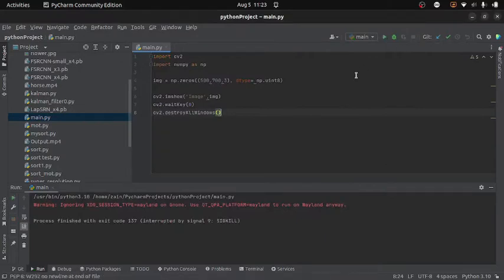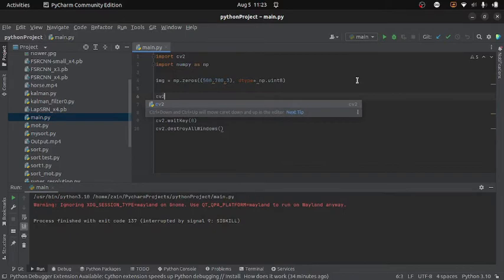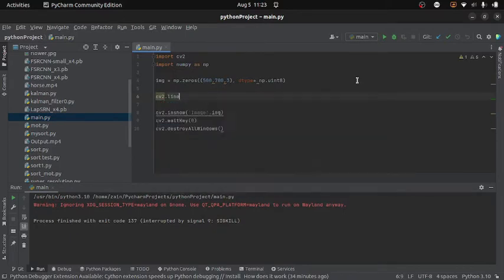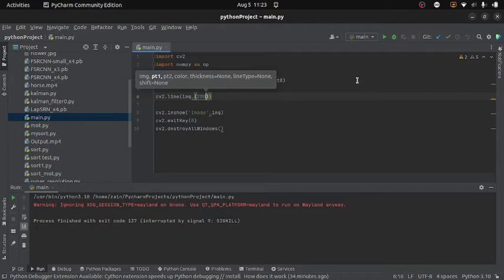First of all we will see how to draw a line on an image. OpenCV provides us with a function named cv2.line. So I will write cv2.line — this takes some arguments. The first one is the image. The second argument is the starting point of the line; we have to give x and y coordinates, so here I will write 200, 200. Of course you can give different points, but make sure the point does not exceed the dimensions of the image.